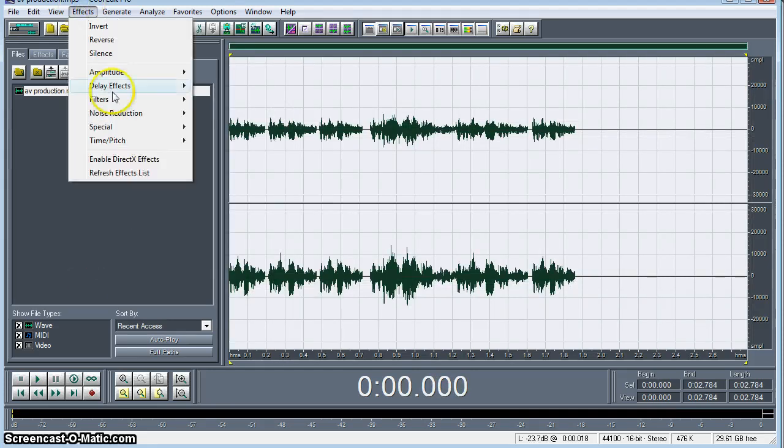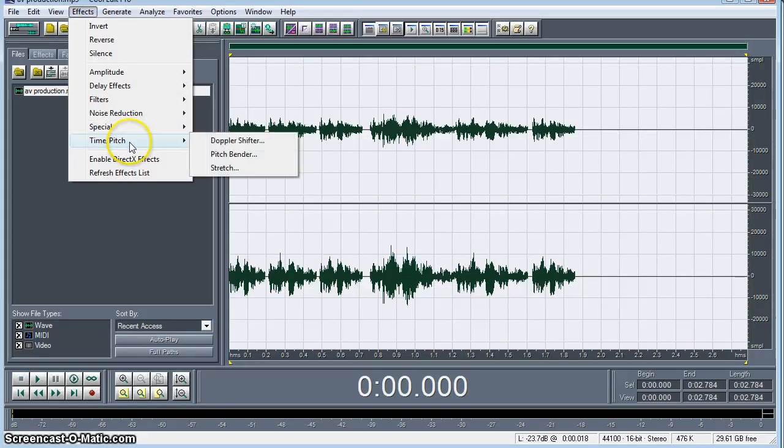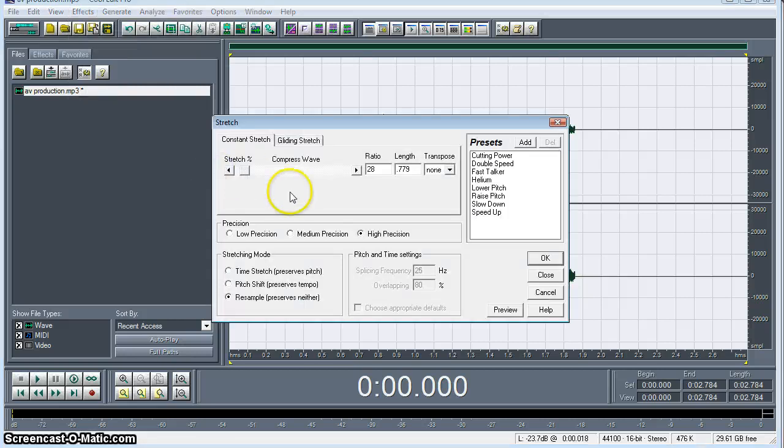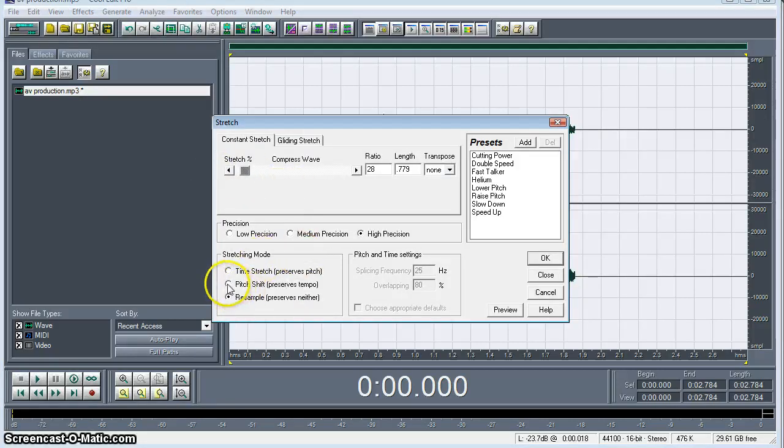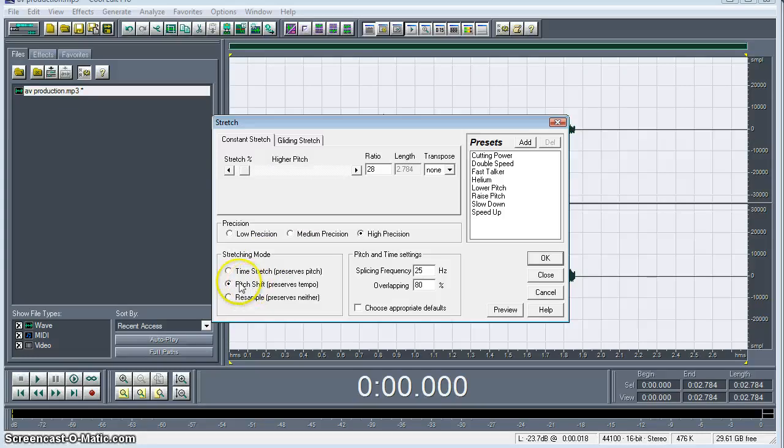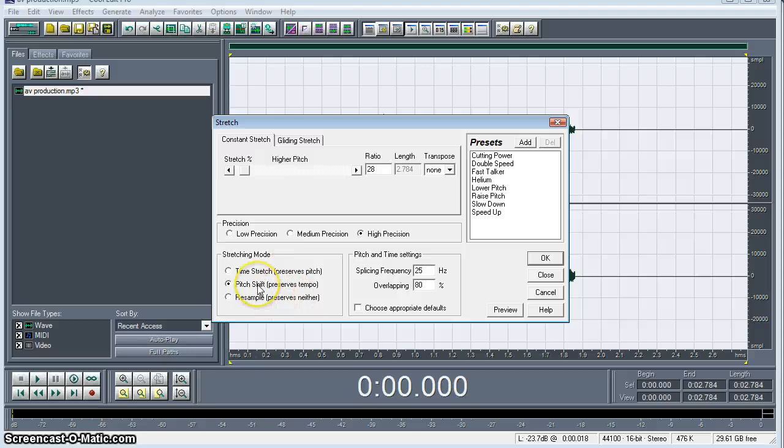Now let's really play around with it. We'll go in and drop the pitch with stretch. I want to preserve the tempo though. So where we have this pitch shift, hit preserve tempo. You can also preserve the pitch and that will stretch time. Or you can entirely resample the clip and that preserves neither.